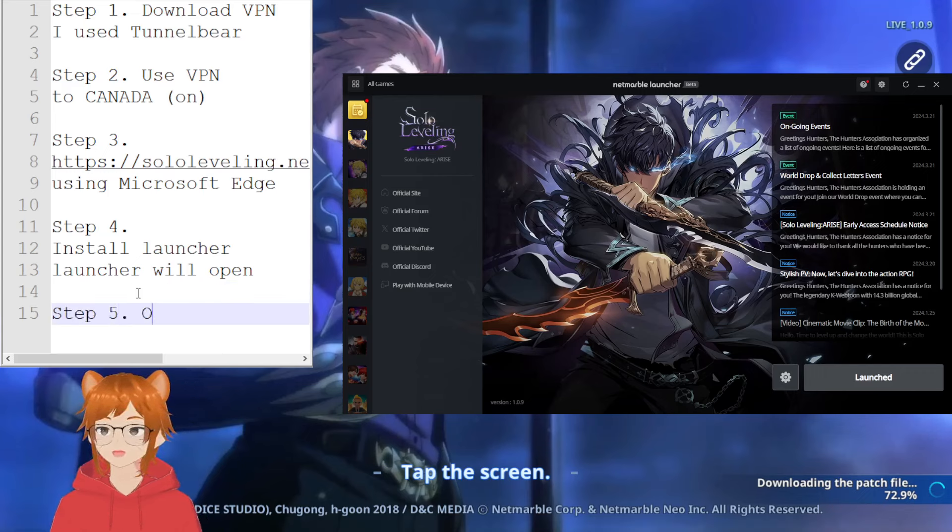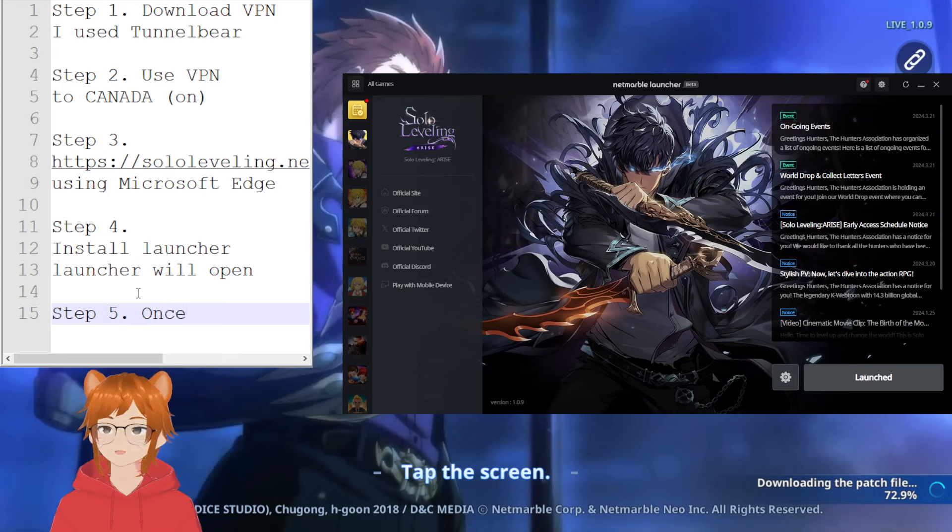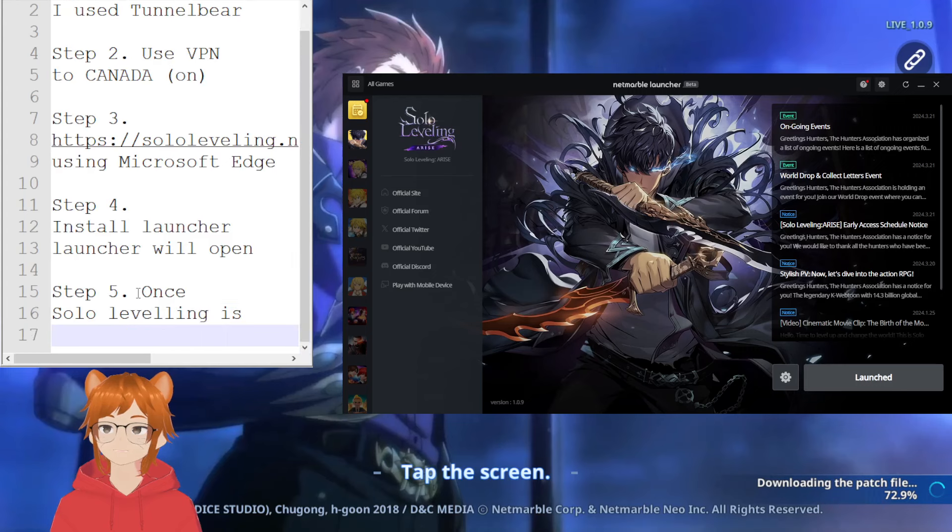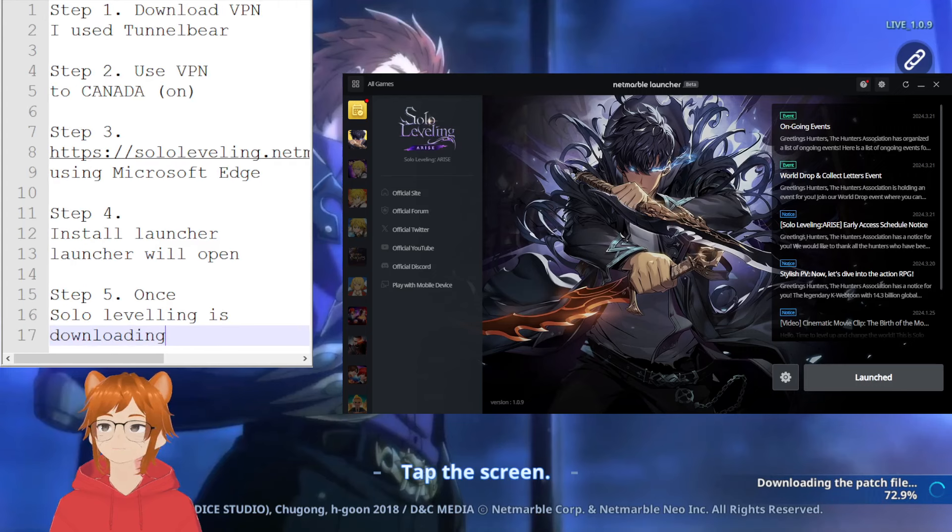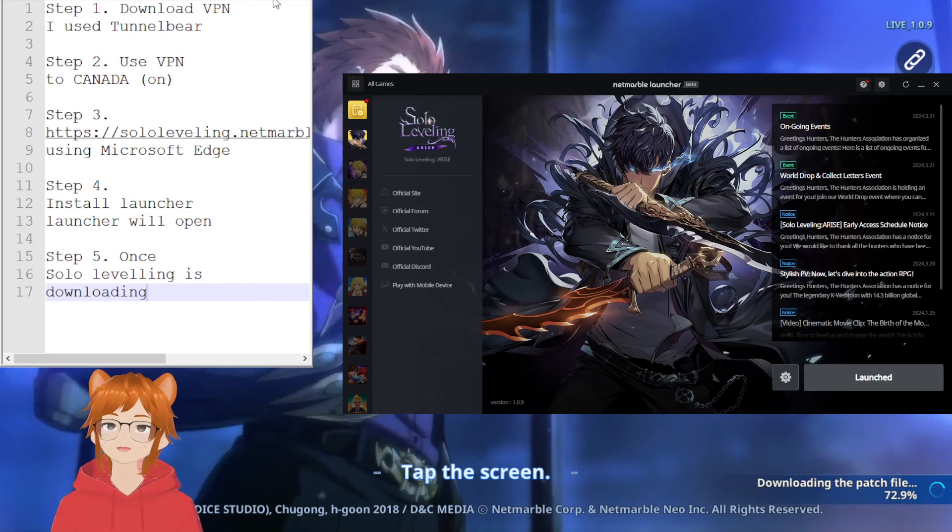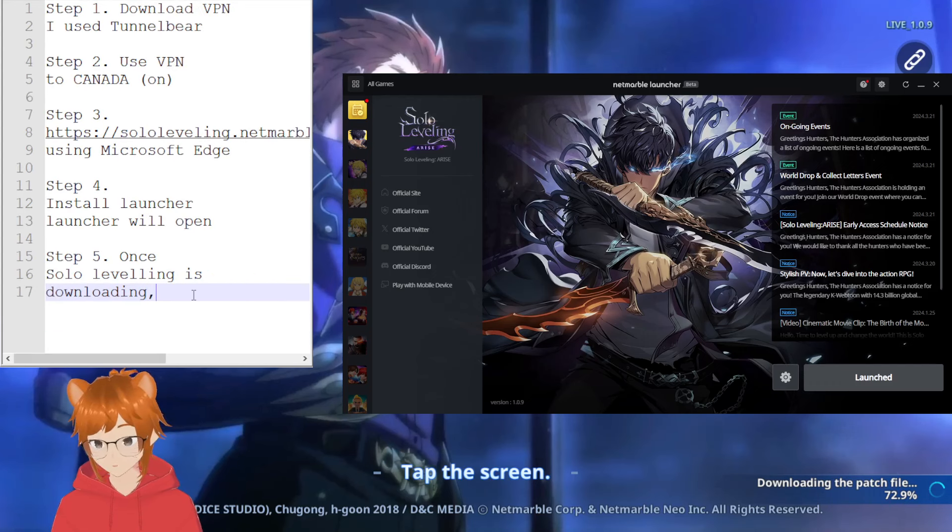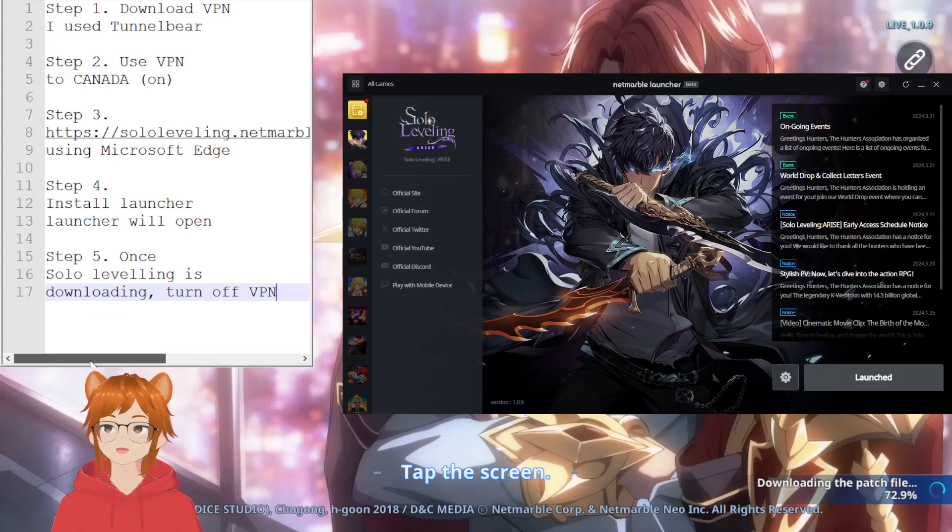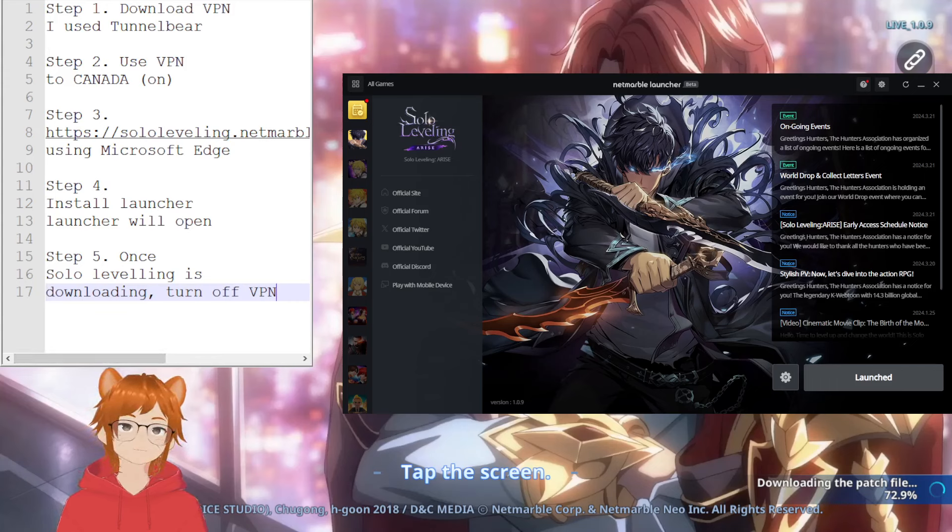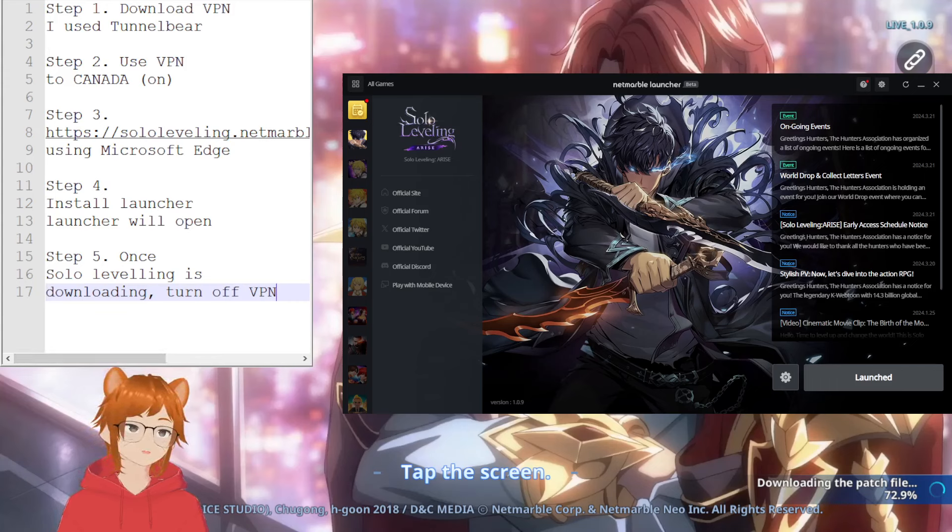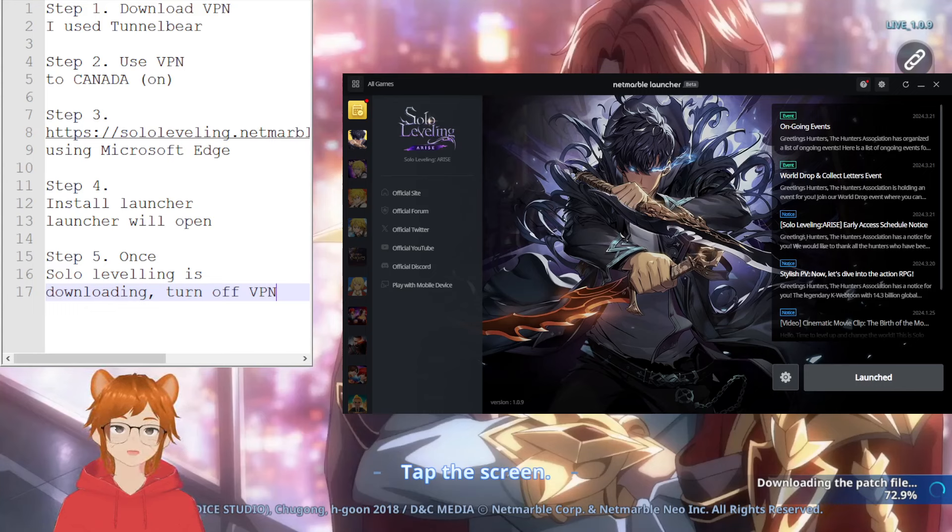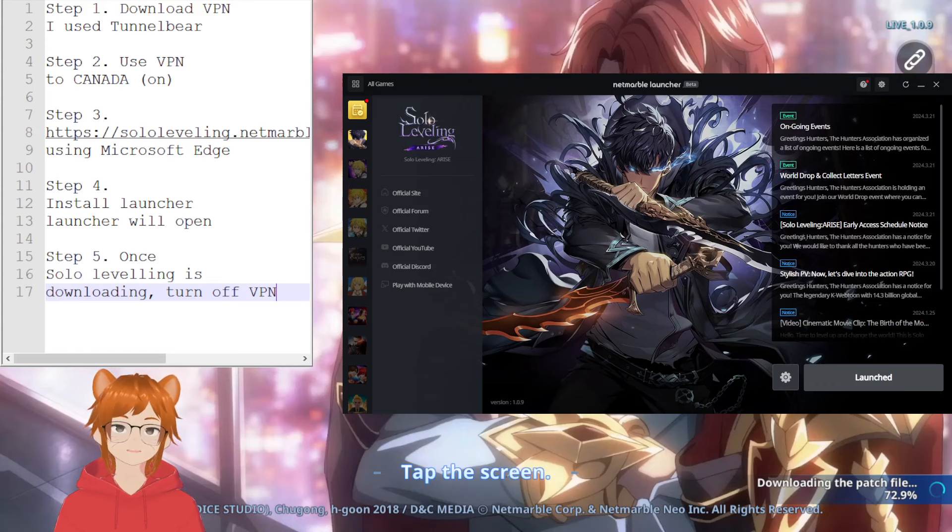Once Solo Leveling is downloading, once it's downloading, turn off VPN. And that's pretty much it. This video wasn't supposed to take a while, hopefully I didn't ramble on too much, but that's basically about it.